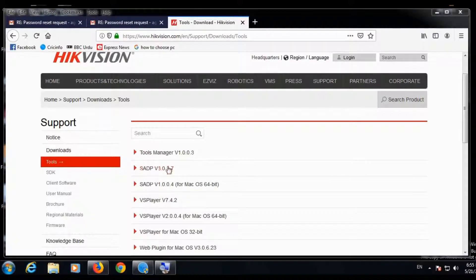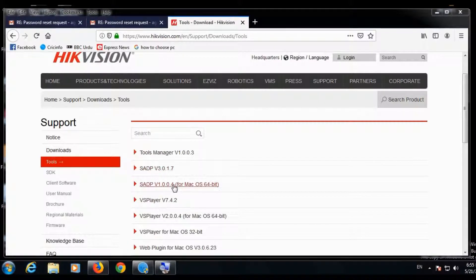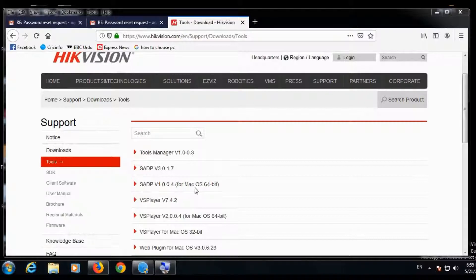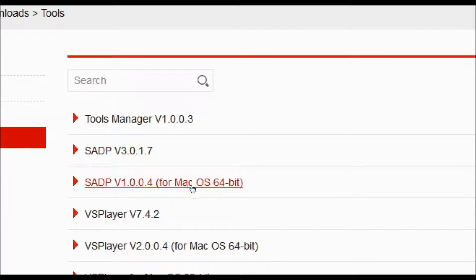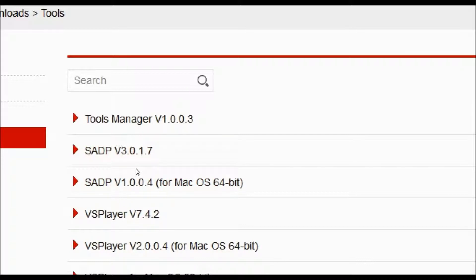And here you see the SADP tool. You have to download this tool for Windows and this one for Mac operating system. You can see this clearly. I will download the first one, click it.